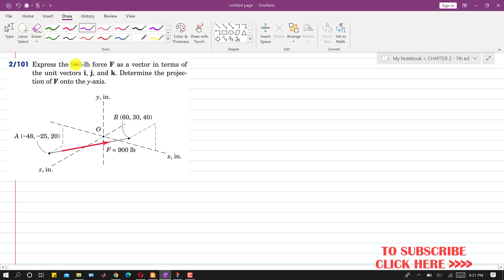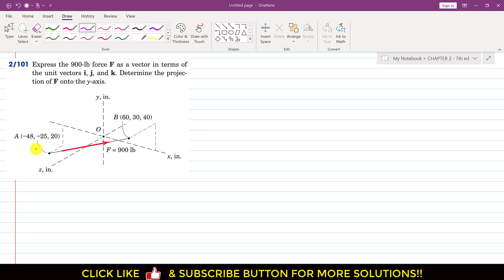In this problem it is said that express the given force — that is 900 pound force — as a vector in terms of the unit vectors i, j, and k. And further we are required to determine the projection of this force onto the y-axis. This force is acting from point A to B. The line of action of this force is passing through A and B, and the coordinates of points A and B are given.